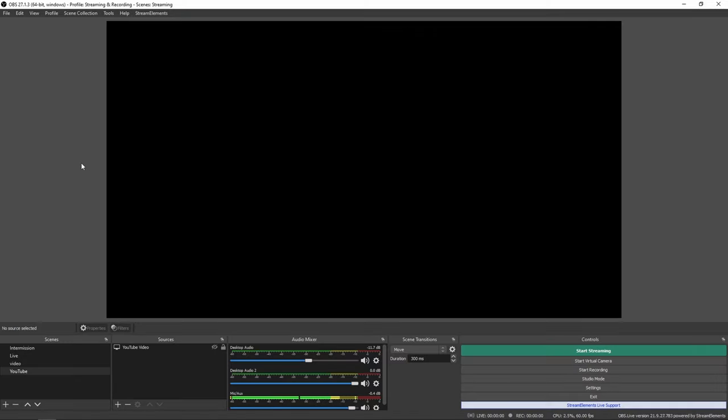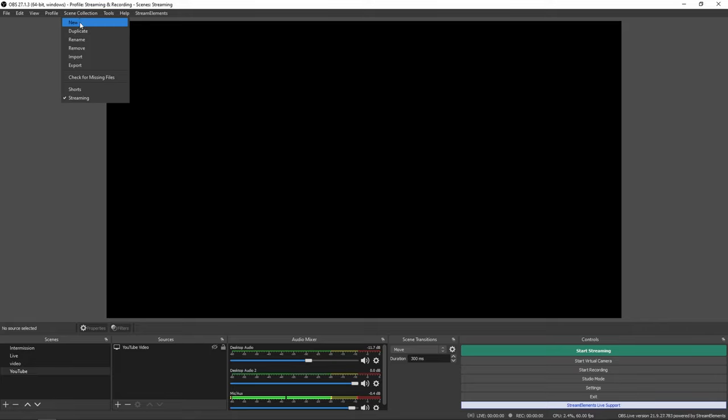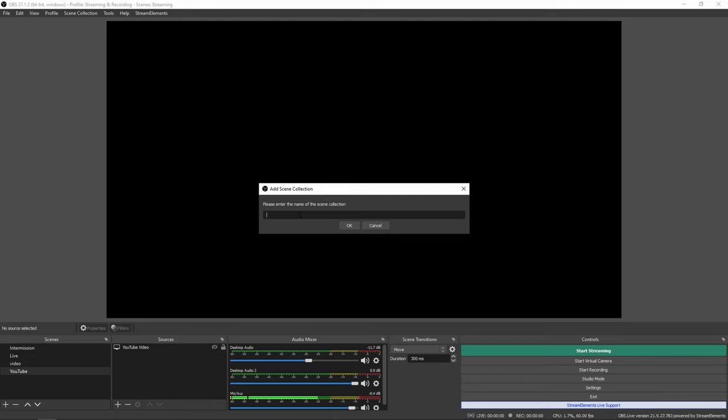So when you first open up OBS, if you have never used it before, you will start off with a blank page. The first thing you have to do is create a new scene collection. The way you do that is you click on scene collection at the top, press new and enter a name for your scenes. The reason for this is if you create multiple profiles and scene collections, it won't interfere with both of your streaming and recording and your YouTube Shorts since you have to change a few bits.